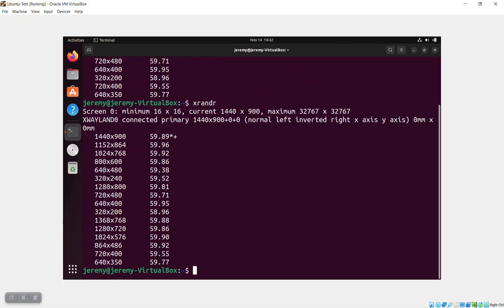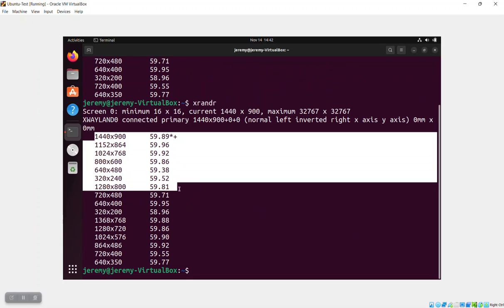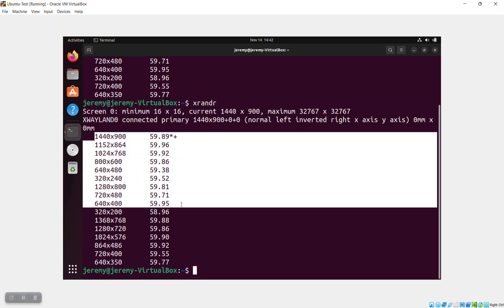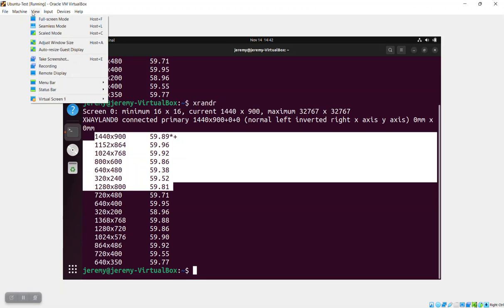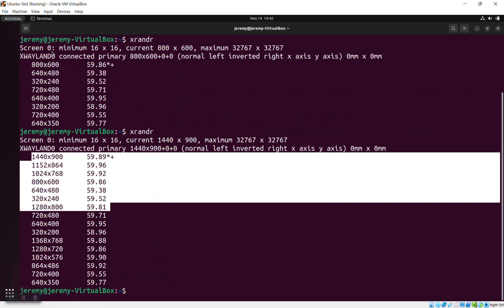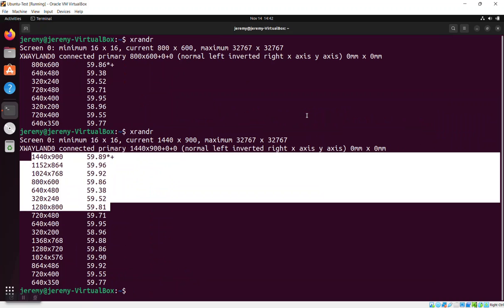Now, if I do the XRander, you'll notice that the extra resolution has been activated. And if we go up to View and auto resize the guest display, the resize now works.